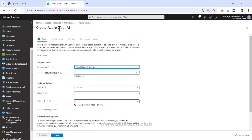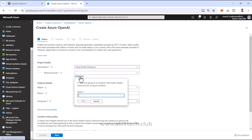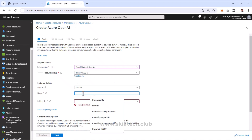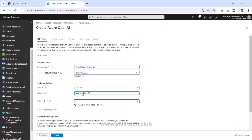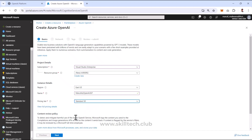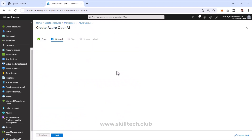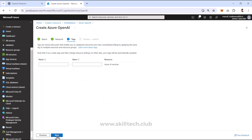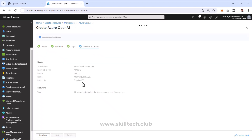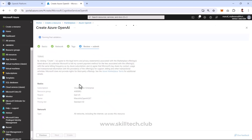In my case, one of my subscriptions already has OpenAI configured, so I'll select that. I'll specify a new resource group called AI-900-RG, name my OpenAI service something like Maruti-AZ-OpenAI with a number at the end, and the pricing tier is Standard S0 by default.